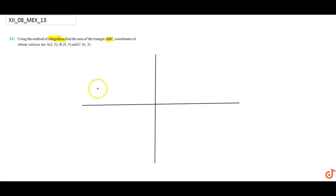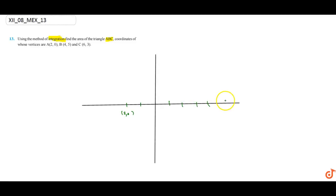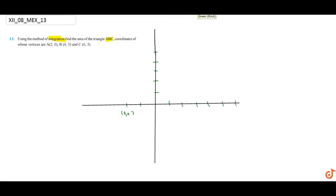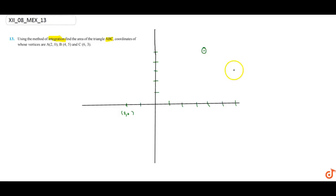The points are: the first point is (4, 5), and another point is (6, 3). So for the triangle, what is the next point? What is the last point?